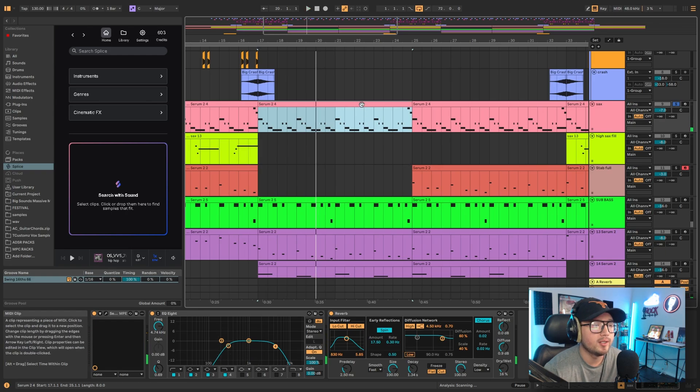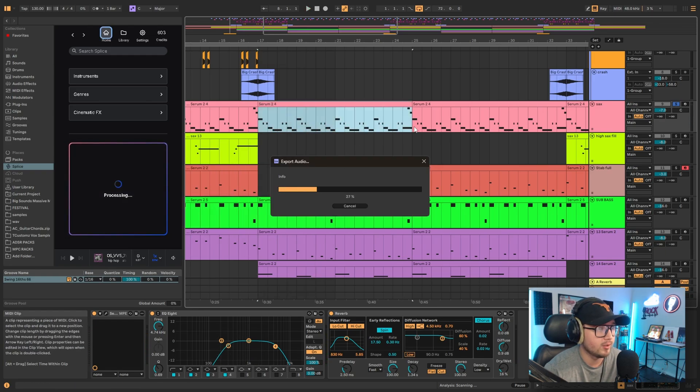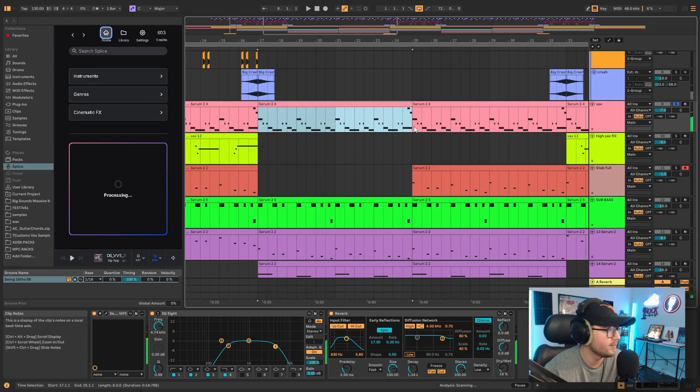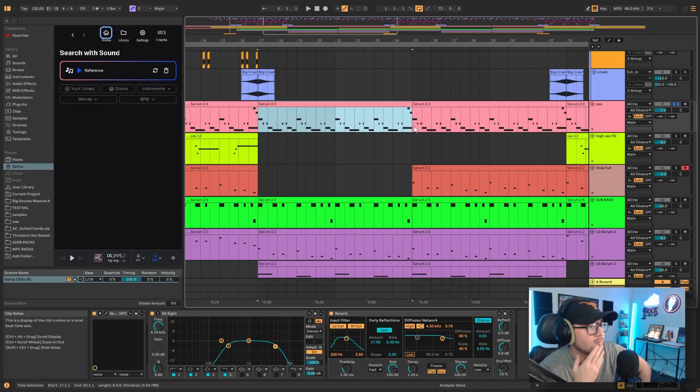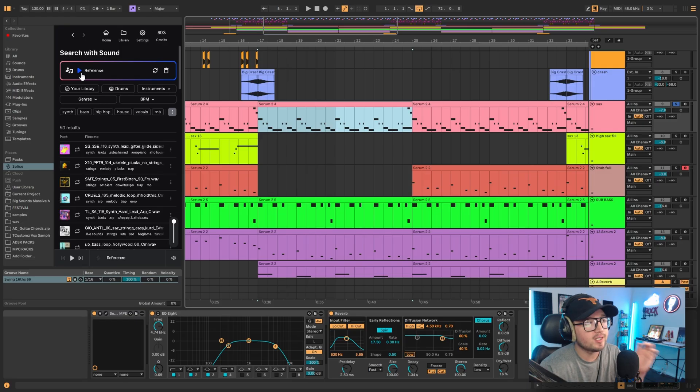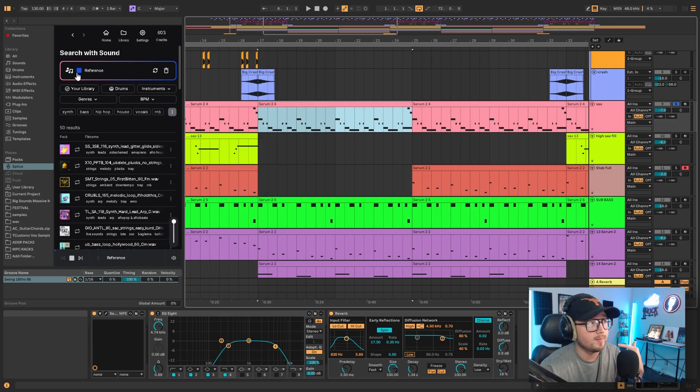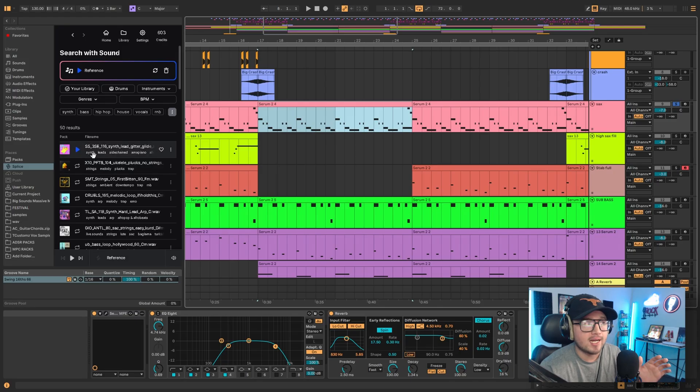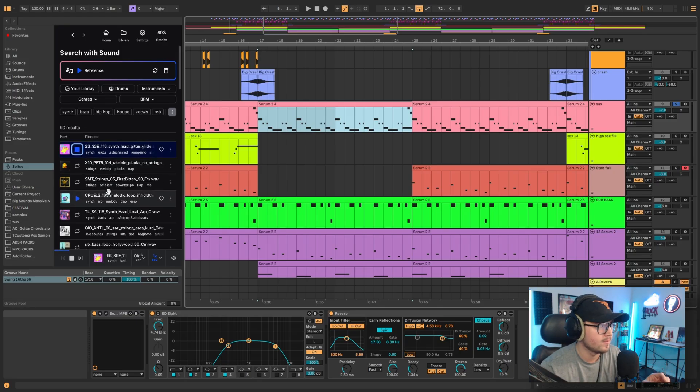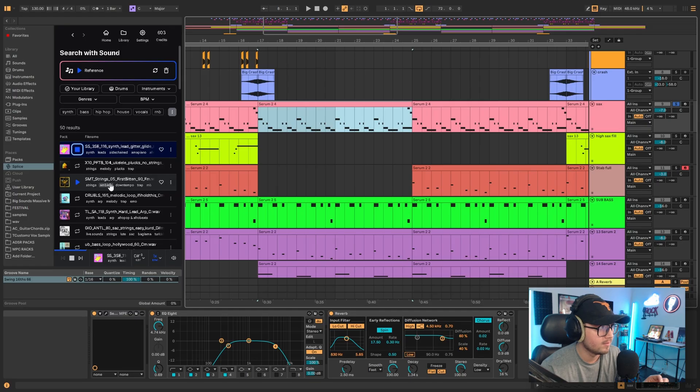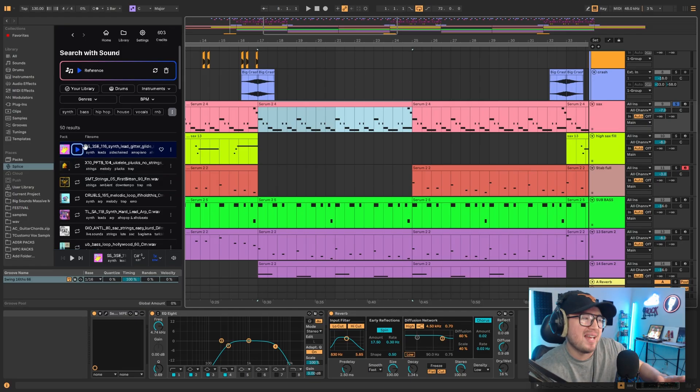So we're gonna put this MIDI clip and we're gonna drag and drop it in there and see what happens. Processing, it's thinking. So here is our MIDI track that we made, and if I want something that sounds like that, it came up with 50 results. Let's see. As you can tell, same key, same kind of melody.